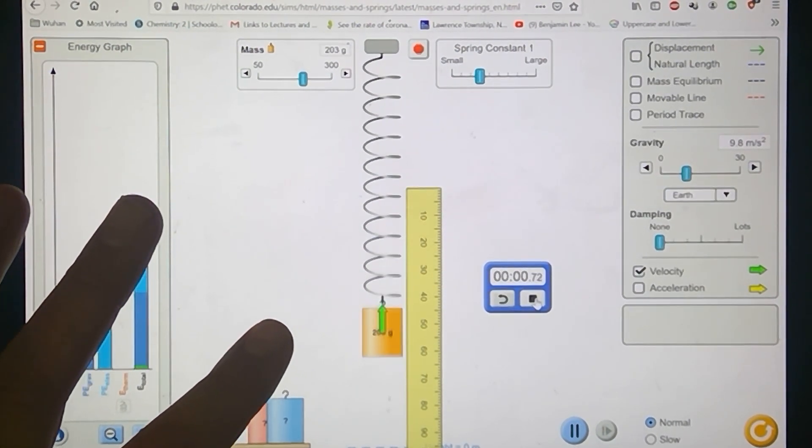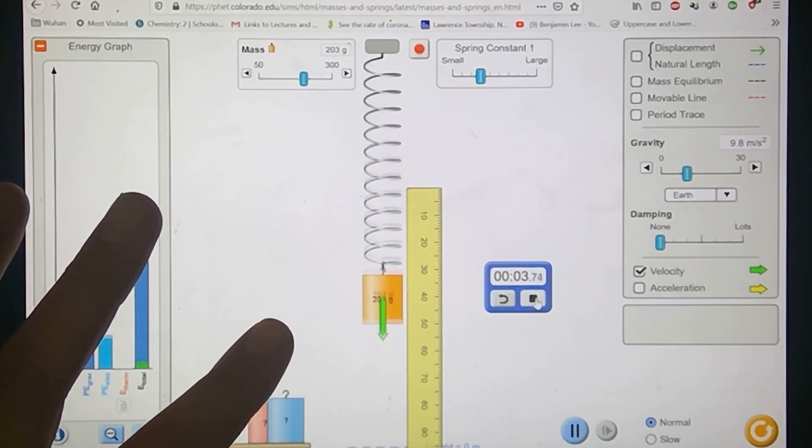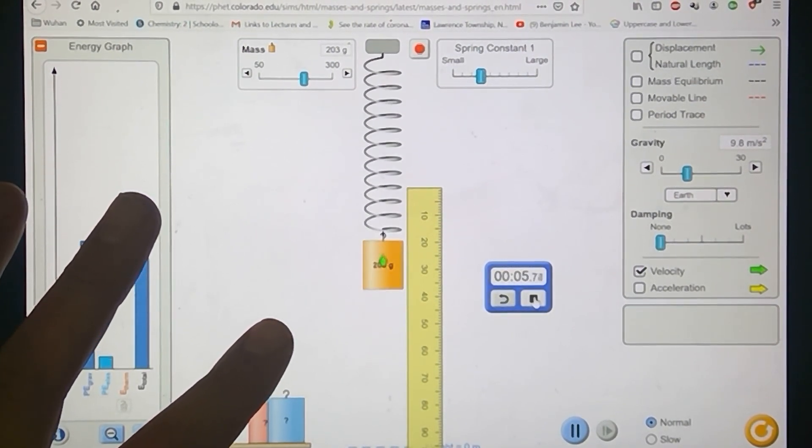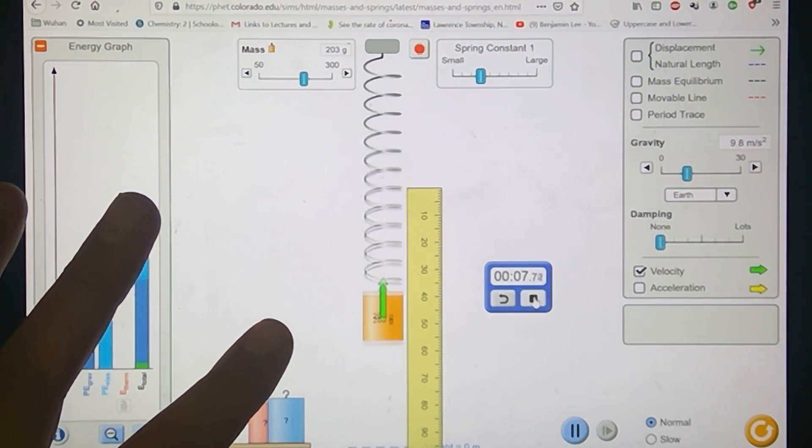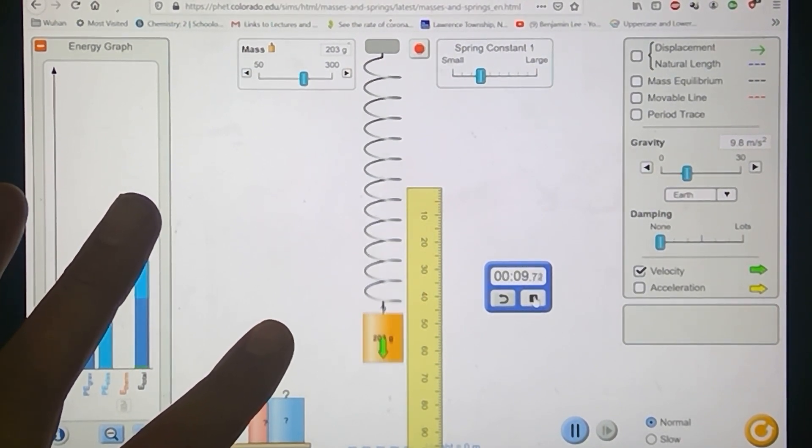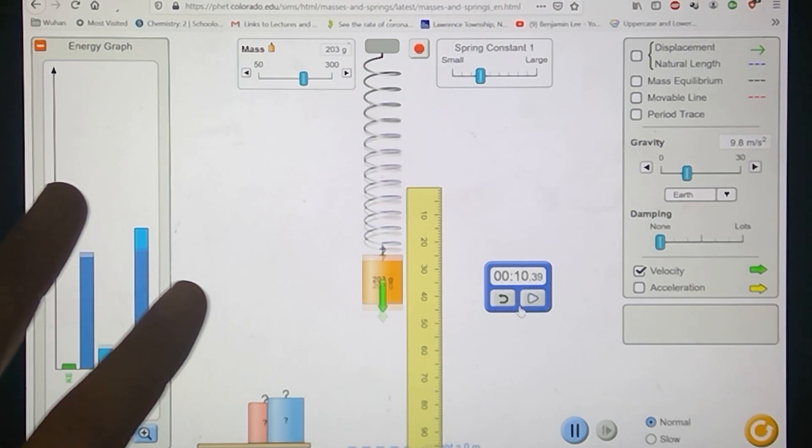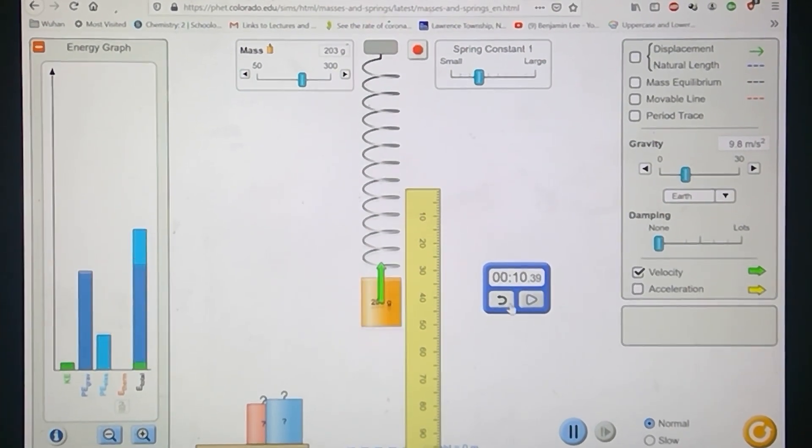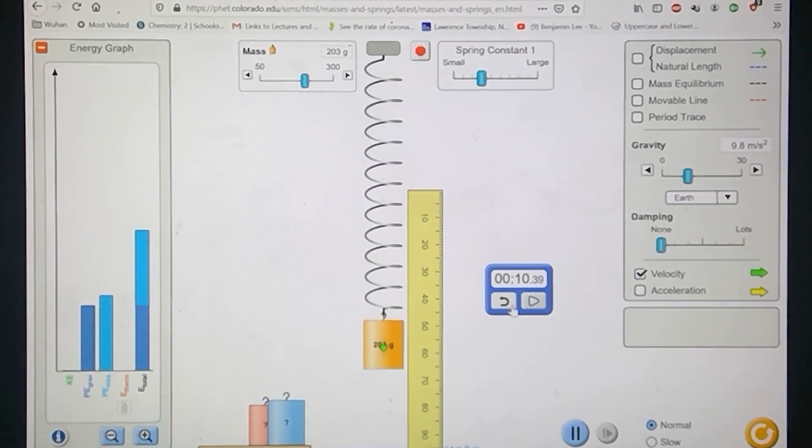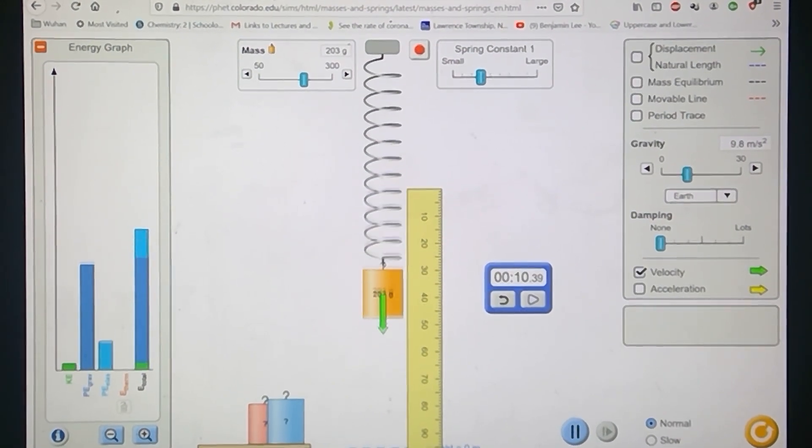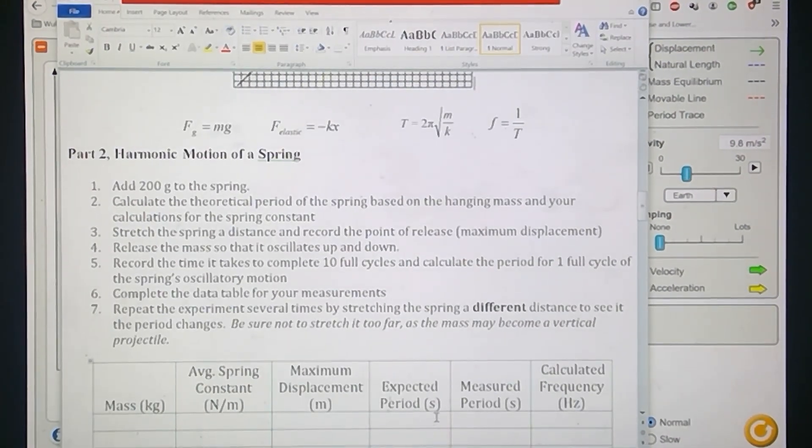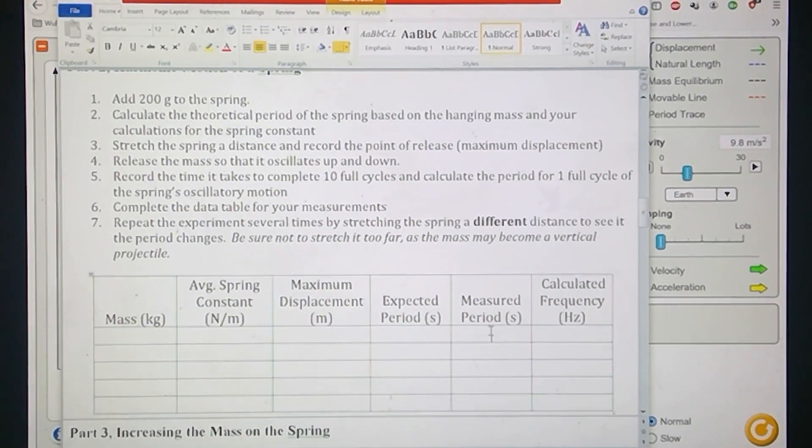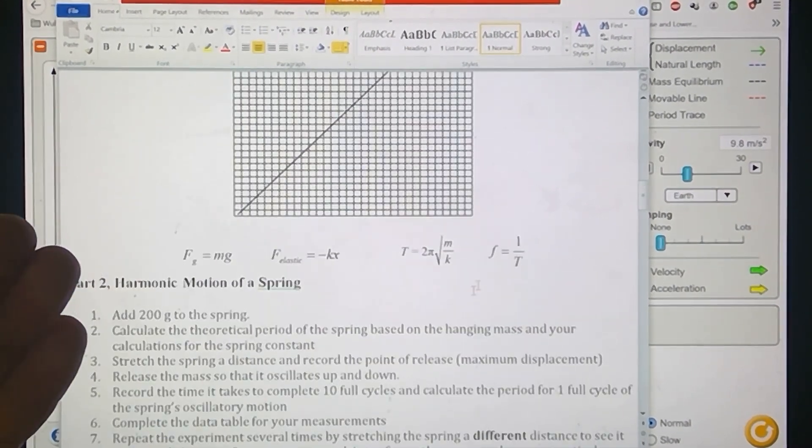One, two, three, four, five, six, seven, eight, nine, ten. And if you look, that looks pretty good - about 10.39 seconds for 10 full oscillations. If I divide that by 10, that would be my period there. So I could put my expected period here, my measured period which I just measured here. Based off of that, I can calculate the frequency of my spring.